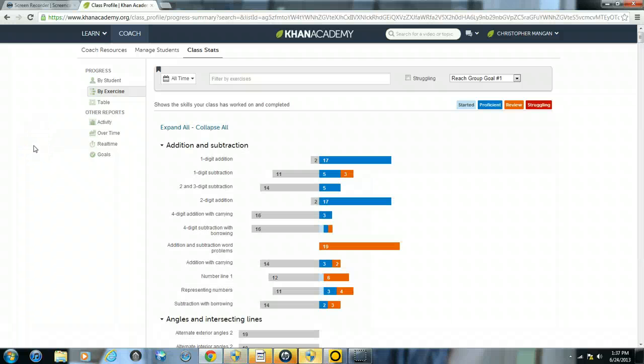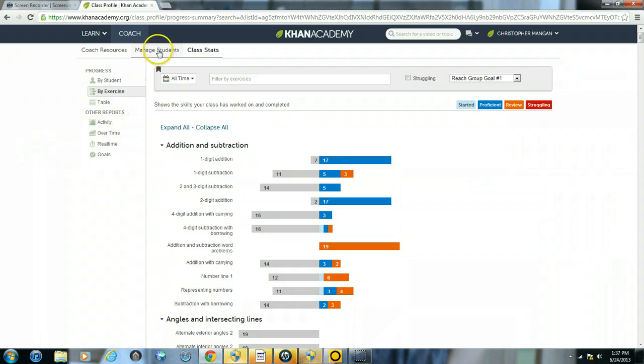And then usually it will always take you to the class stats page. What you will want to do is go to where it says manage students right next to where it says class stats. So click on manage students.